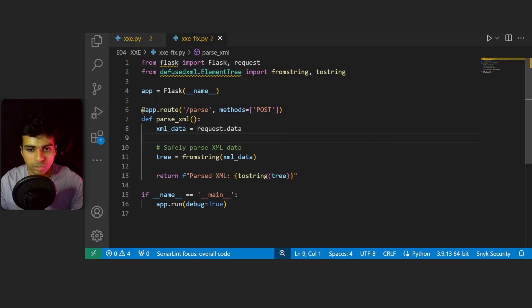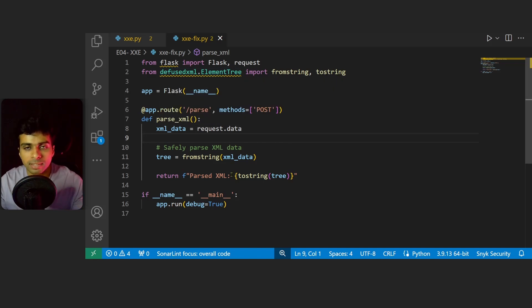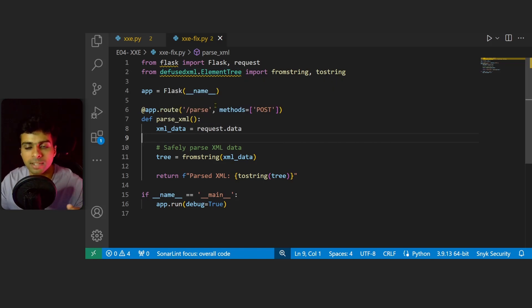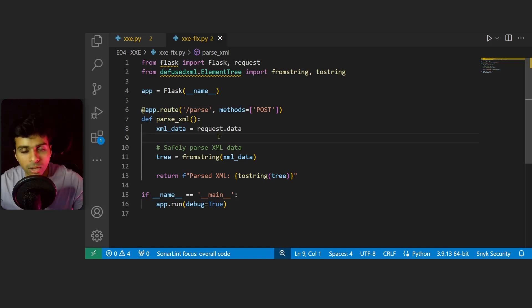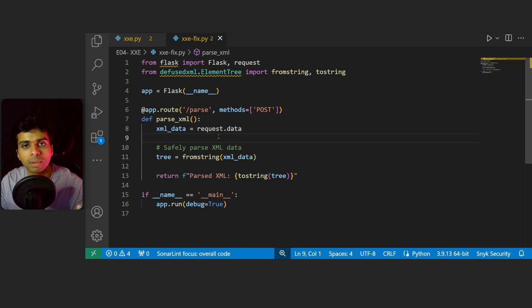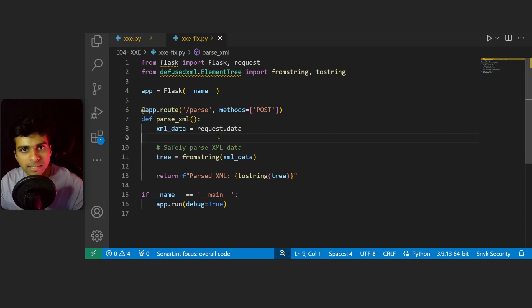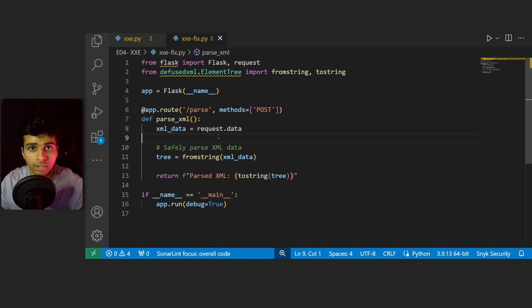This securely parses XML data and prevents any kind of XXE attacks by disabling external entity resolution. To go over everything, we saw a vulnerable Python code which introduces the XXE vulnerability, we exploited the vulnerability.